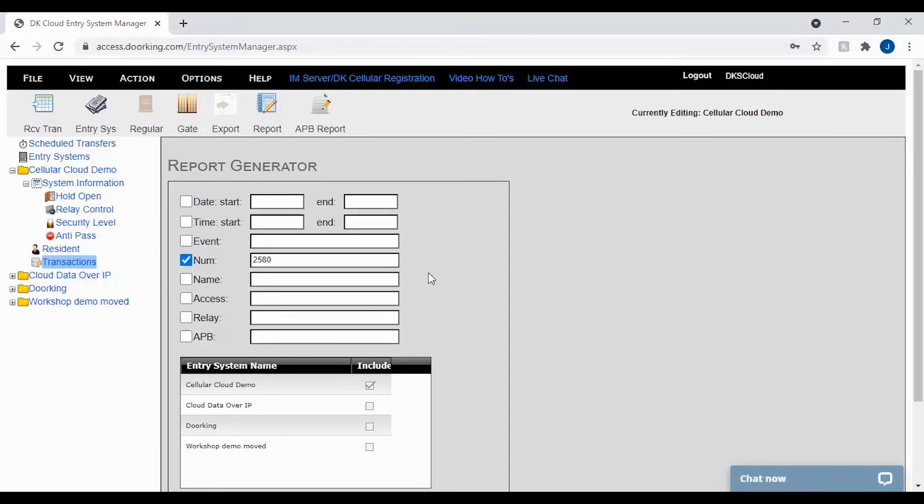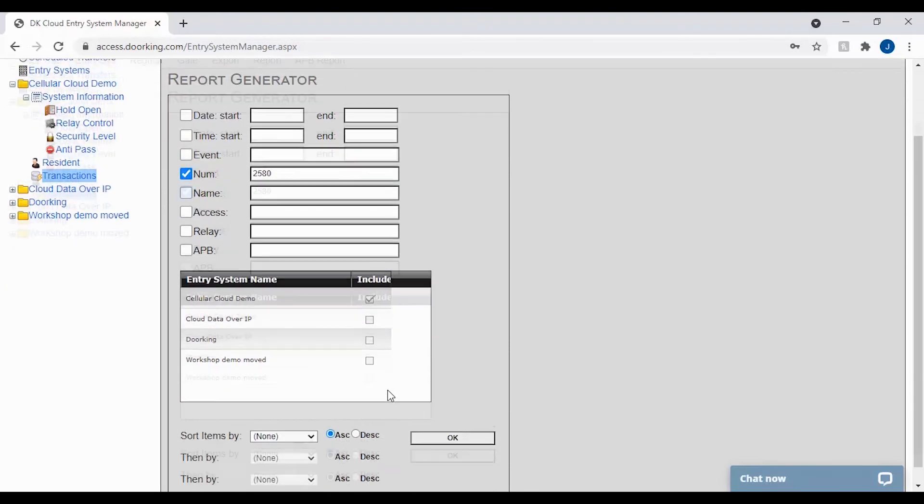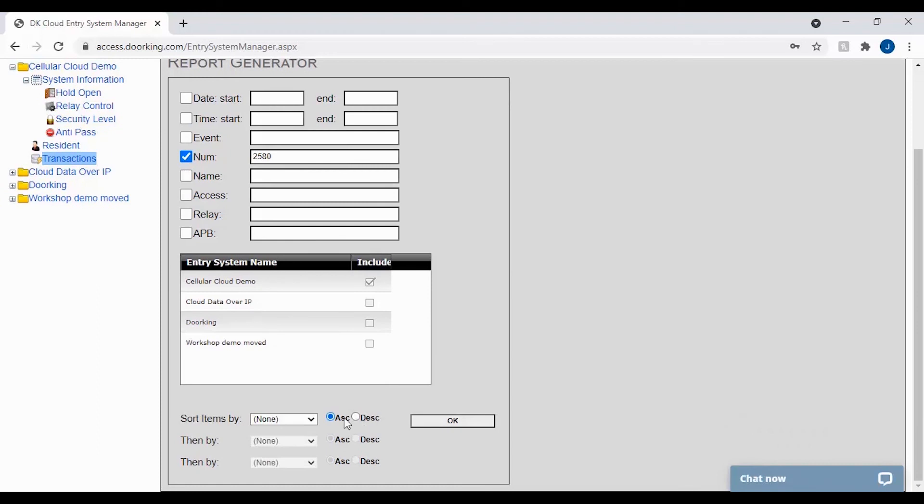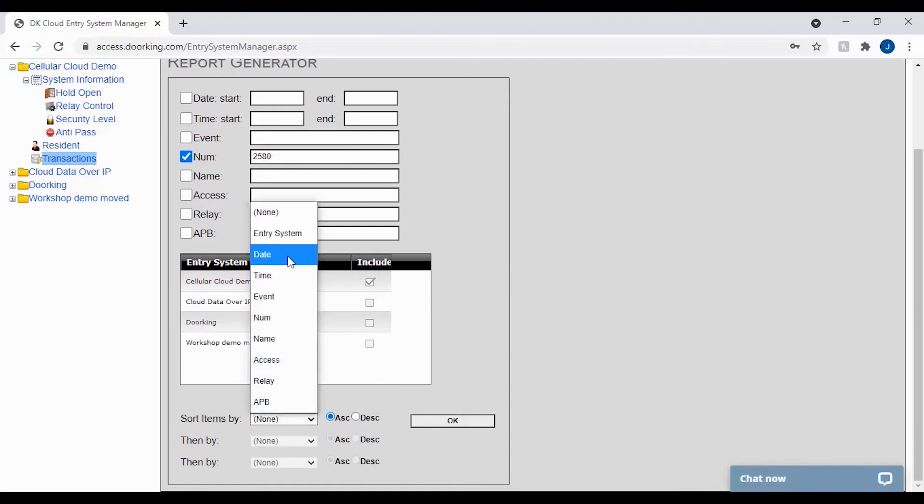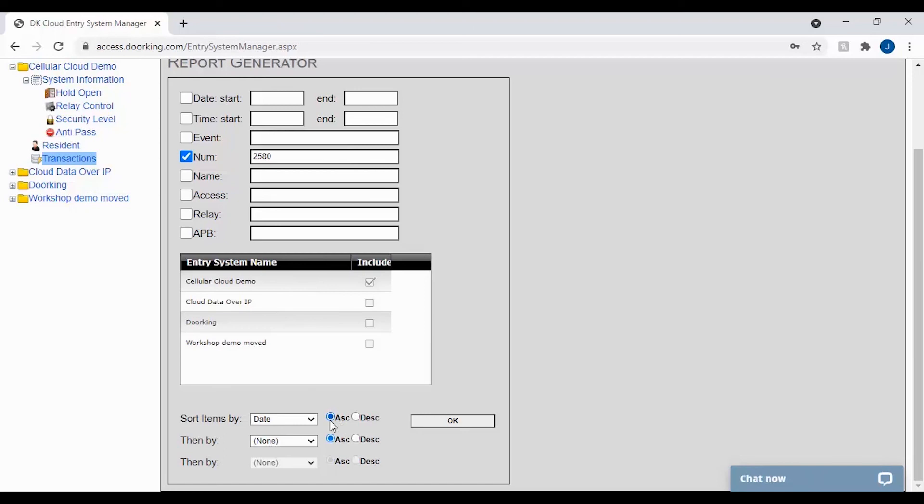With your filter selected, go ahead and check the entry system to include. Then select how you would like the report to sort. We will select by date and ascending. Now click OK to generate this report.